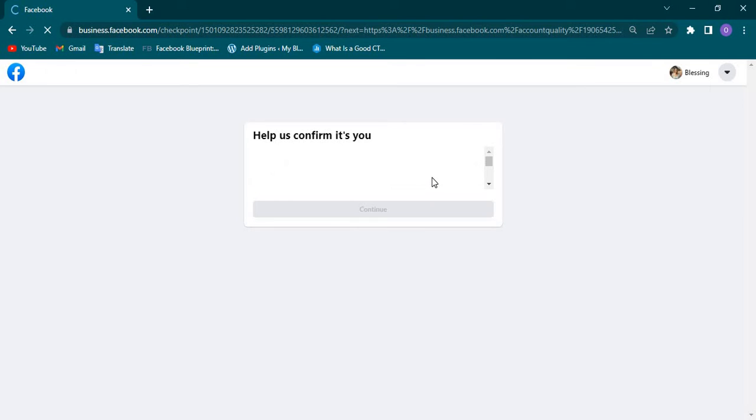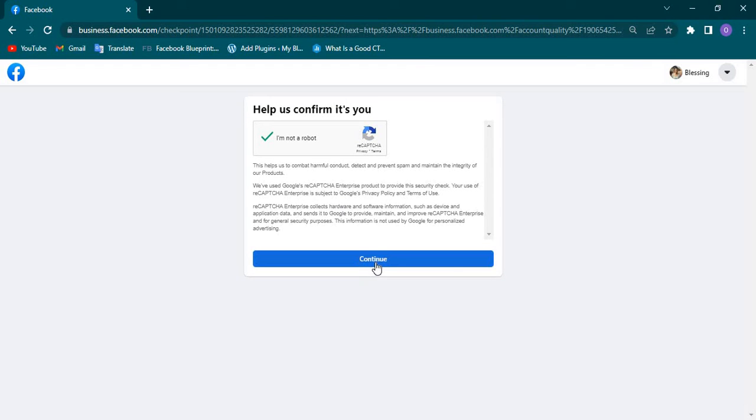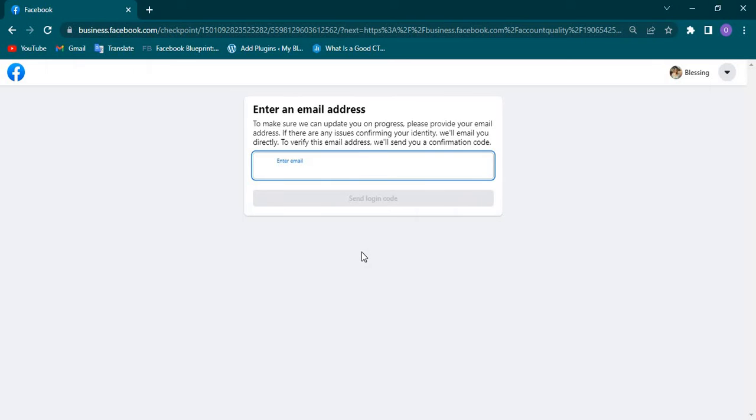Facebook actually wants to confirm that she's the one operating from this account. I'll click on I Am Not a Robot and go down to Continue. You can see they want to verify that the email actually belongs to her. Now I'm going to log into her email, into this account email address, to pick the number that will be sent to that email for verification.